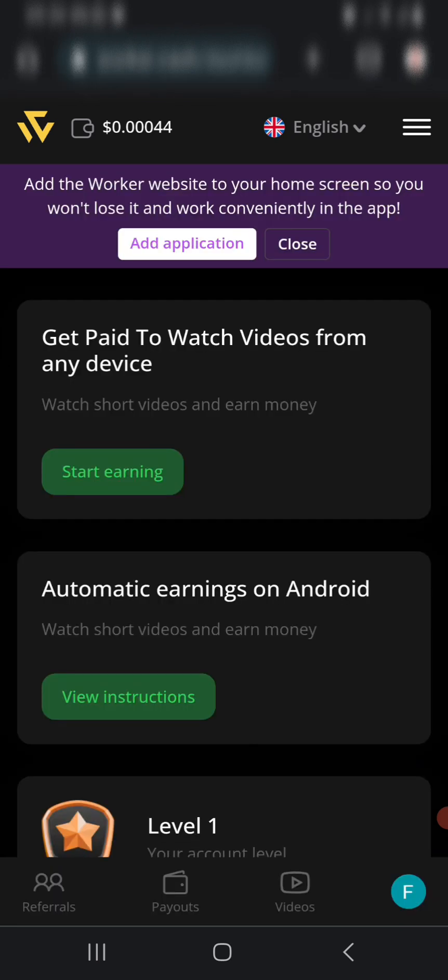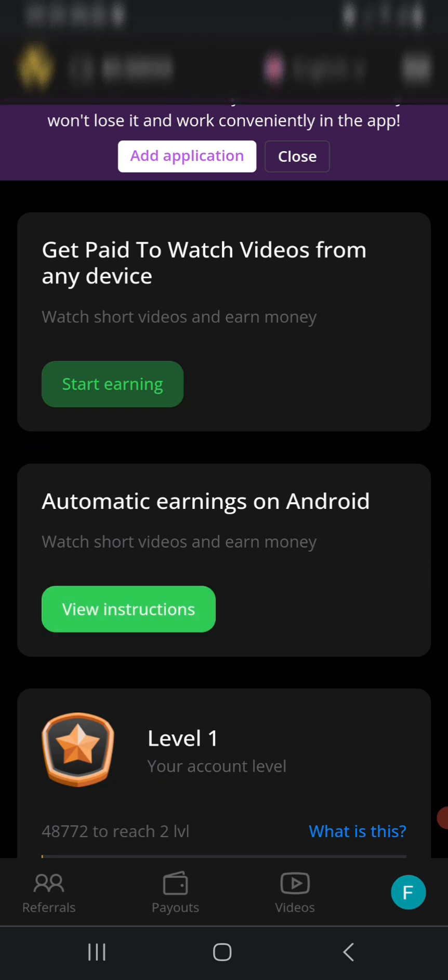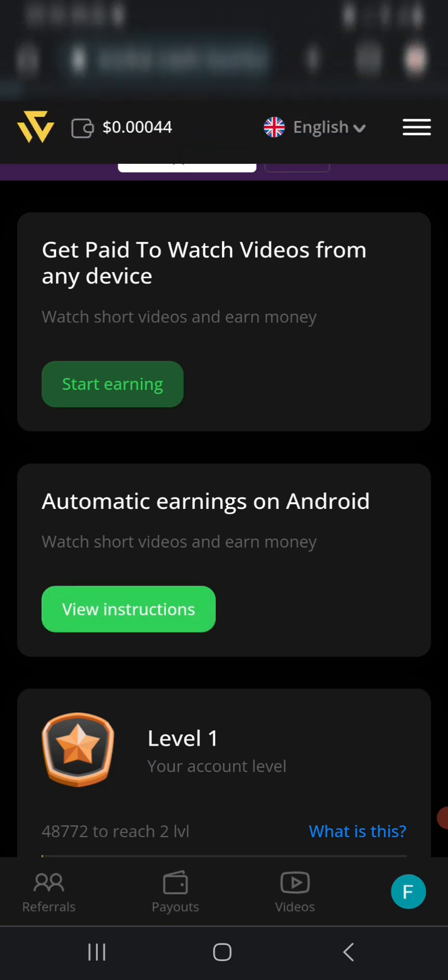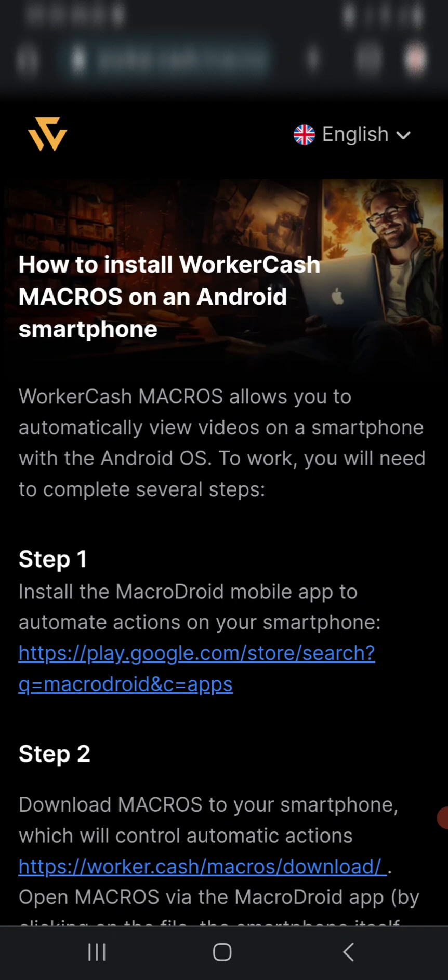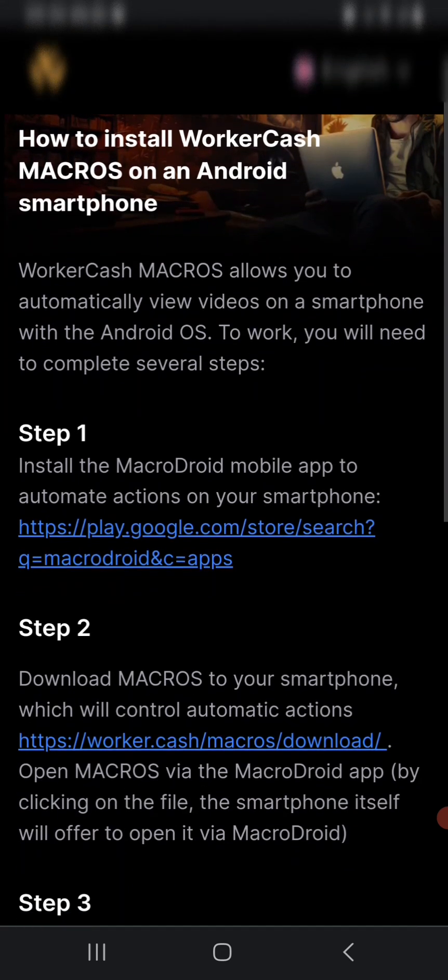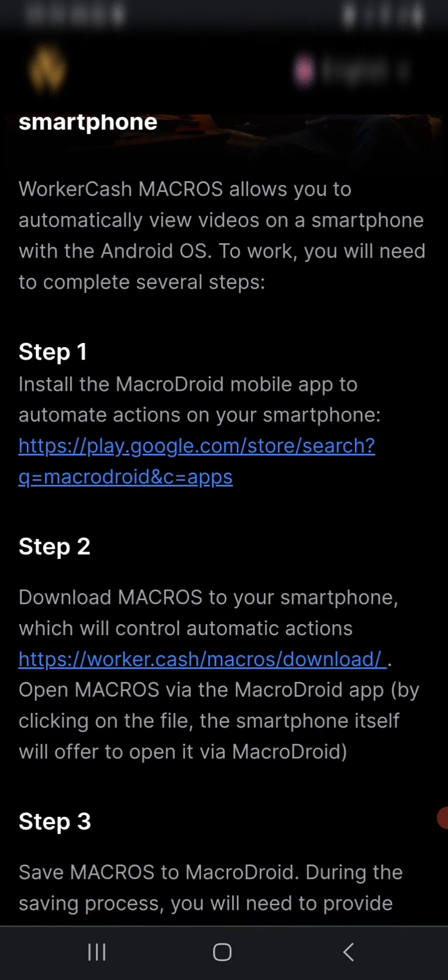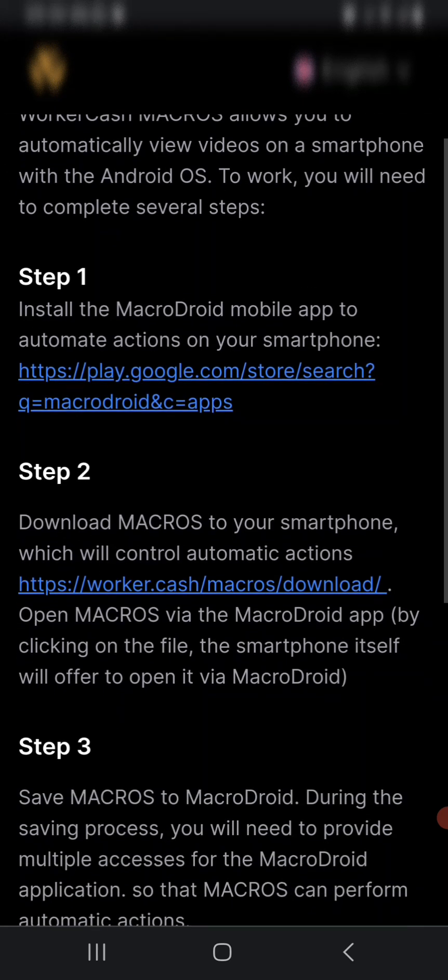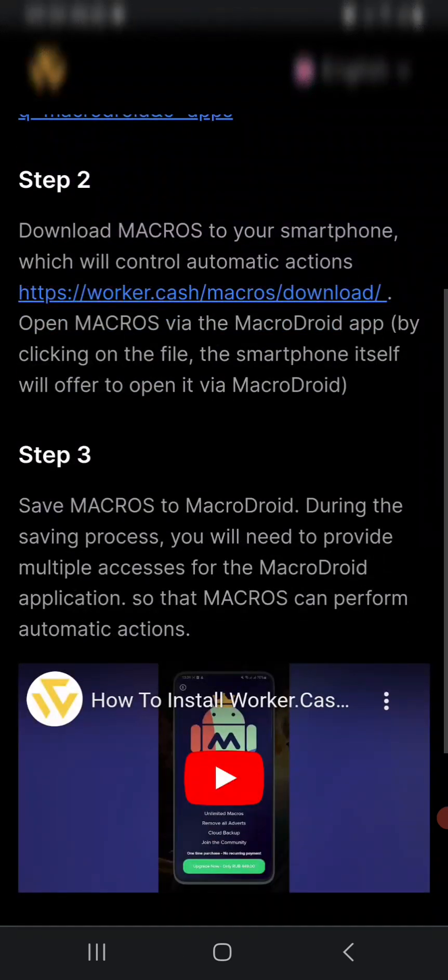We have automated earning on Android. When you're using an Android device, you can make watching videos easier. Just tap on View Instructions. Step one says install the MacroDroid mobile app to automate actions on your smartphone. You need to download this and download Markers to your smartphone - these two apps.